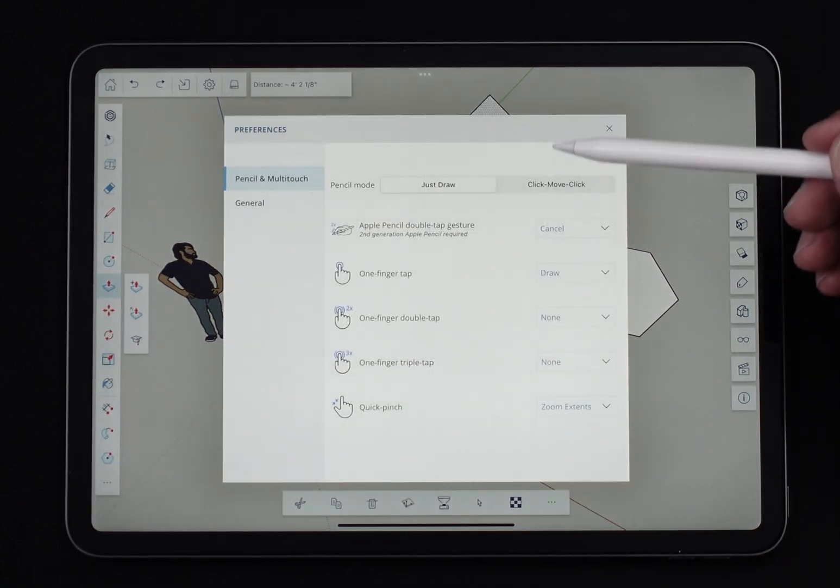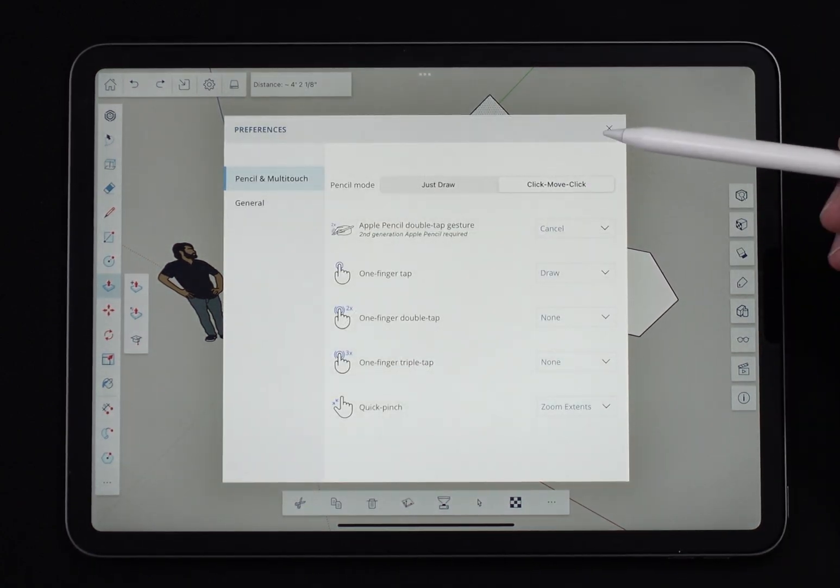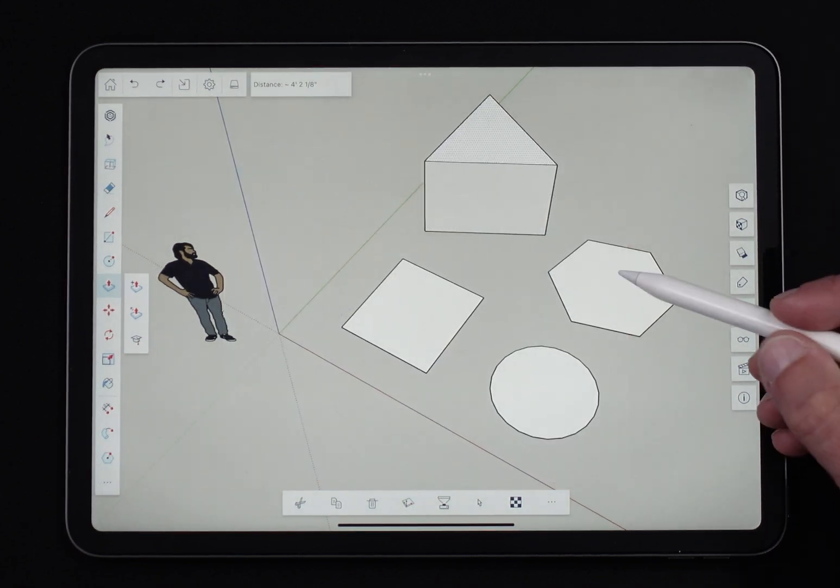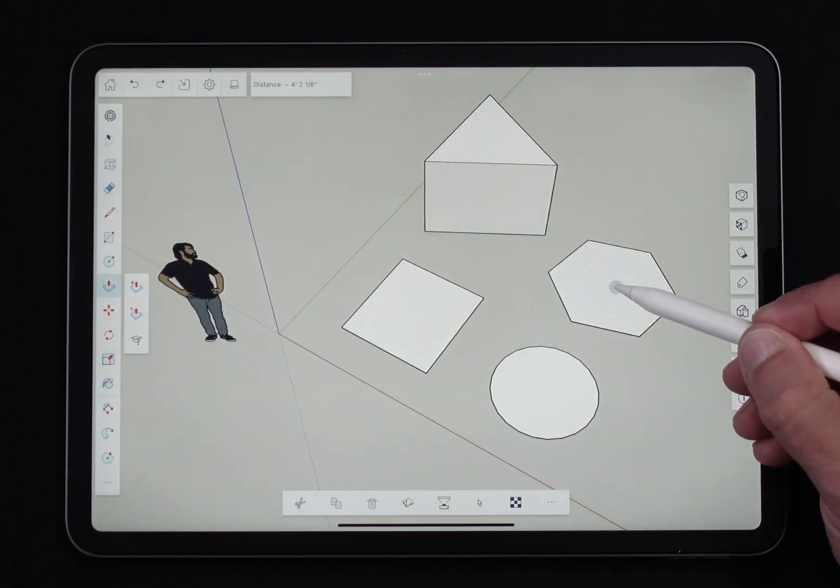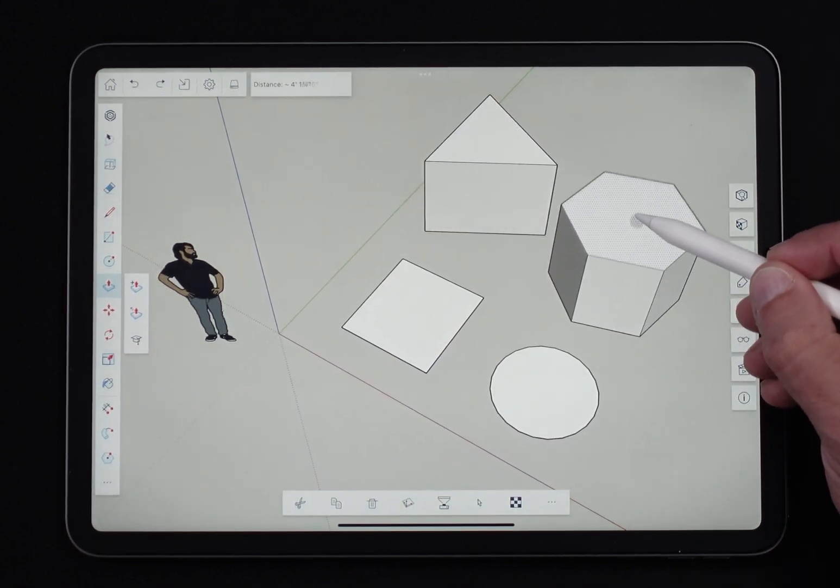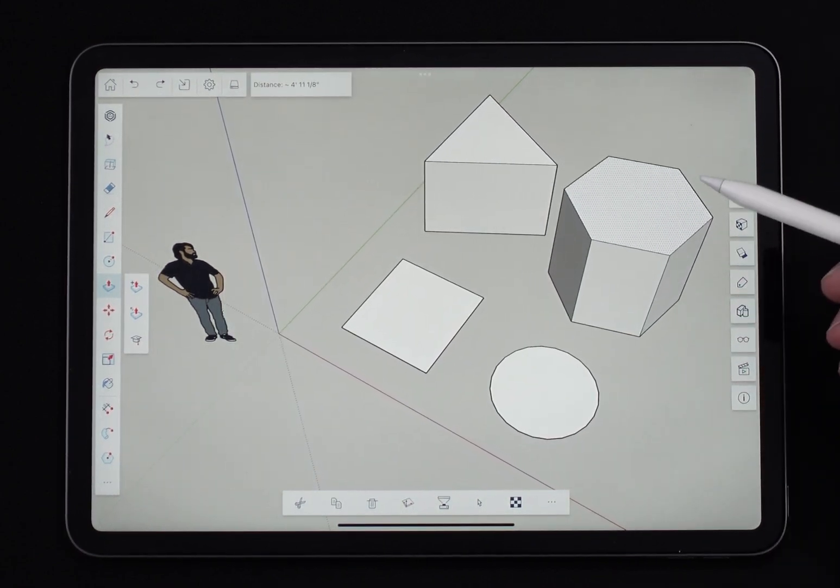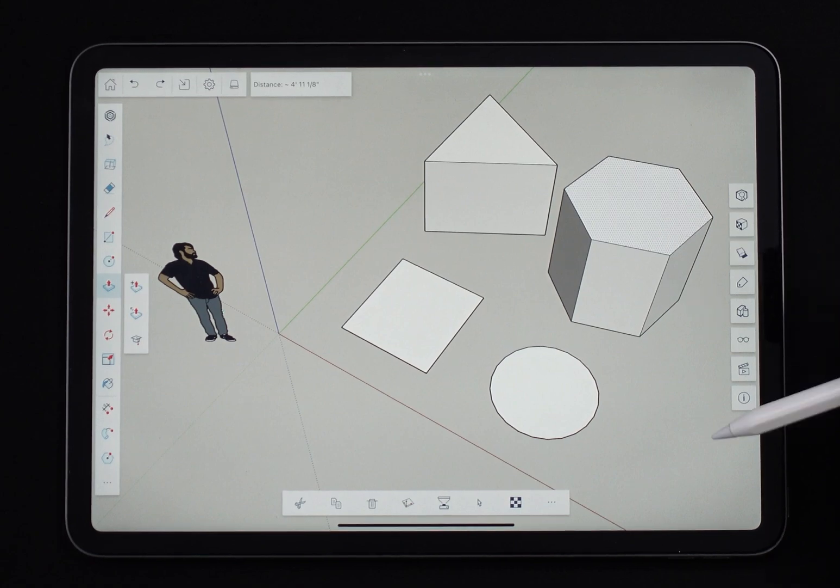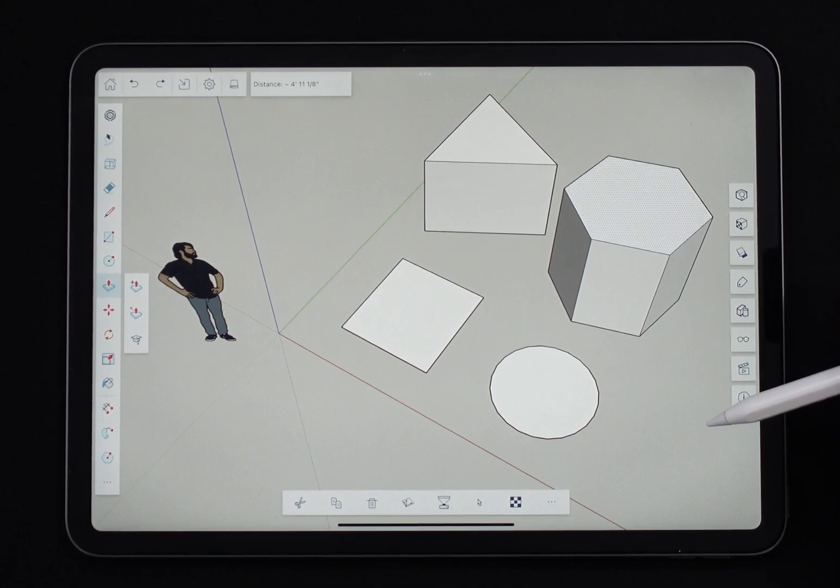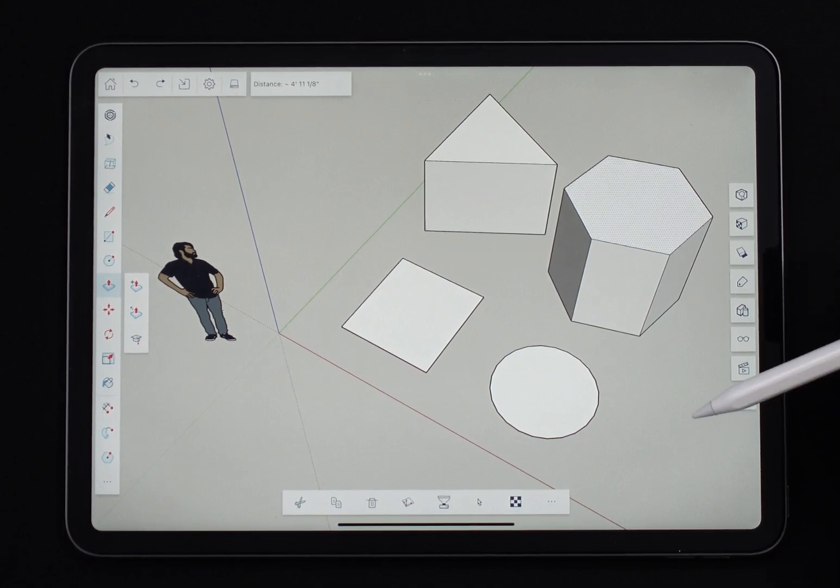If I switch to click, move, click, I'm going to come in here and hard press on one surface and then hard press again when I moved it to where I needed to go. Pretty simple.